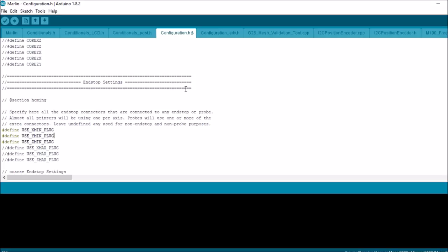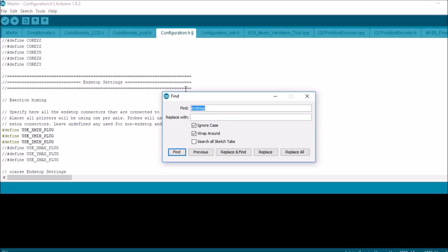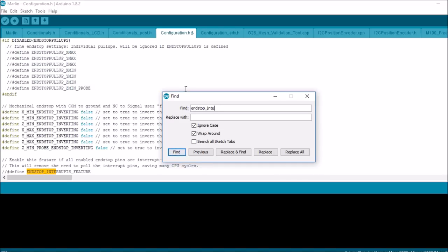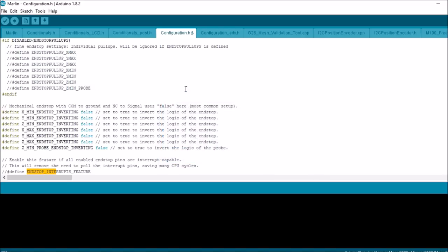And then let me show you end stop inverting. Sometimes when you do the M119 G-code command, you'll get a value that's either 0 or 1. 0 means not active, so it hasn't been actuated or depressed.